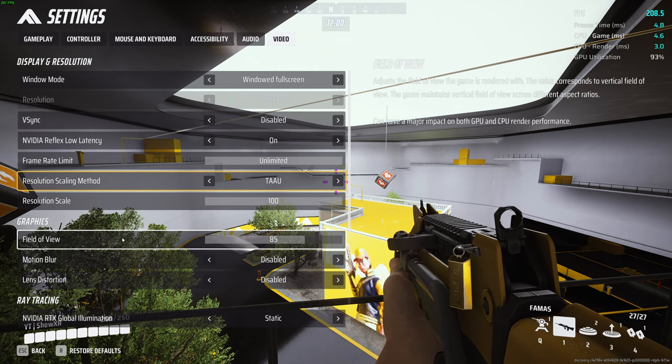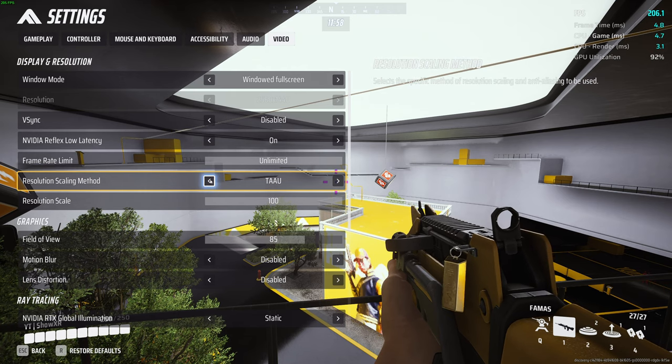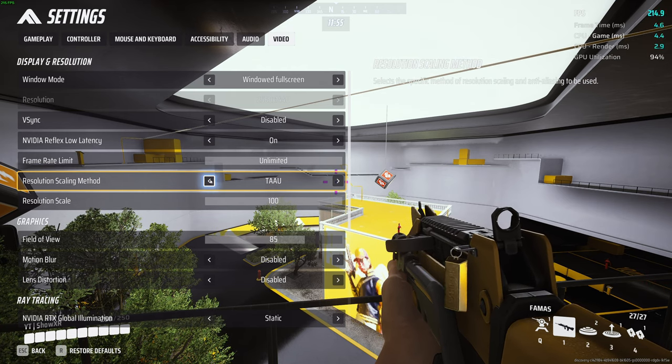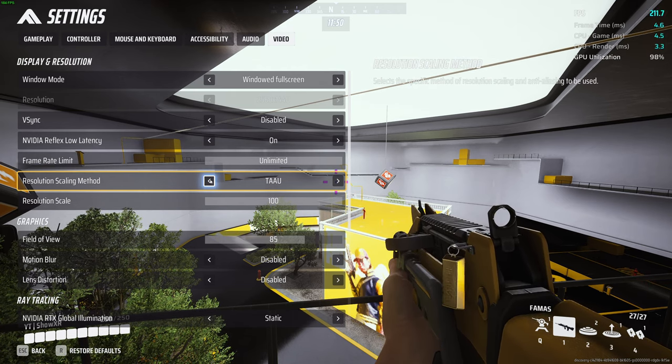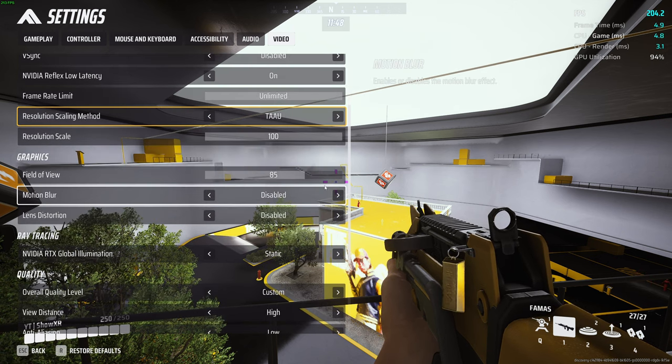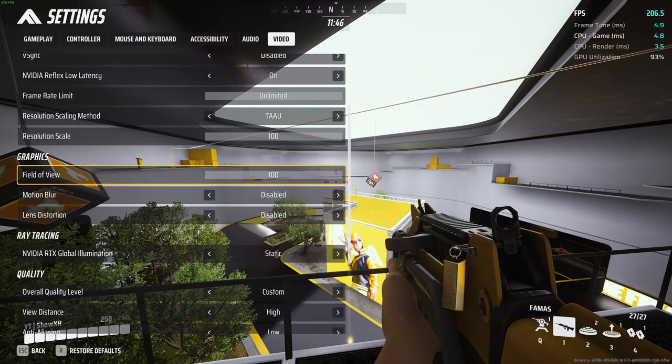But for me I have no problems. TAA, I get a few more frames running that one, so that's what I stick with. Field of view, most people are going to play on 100.